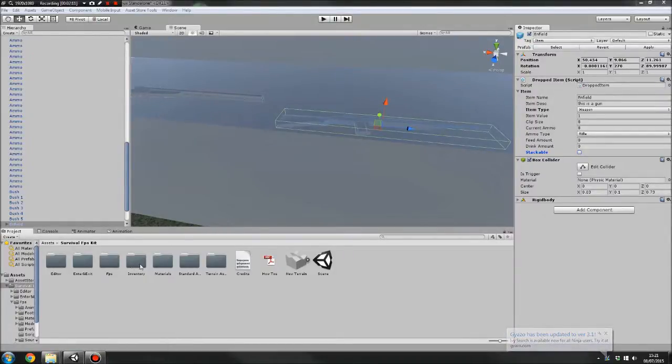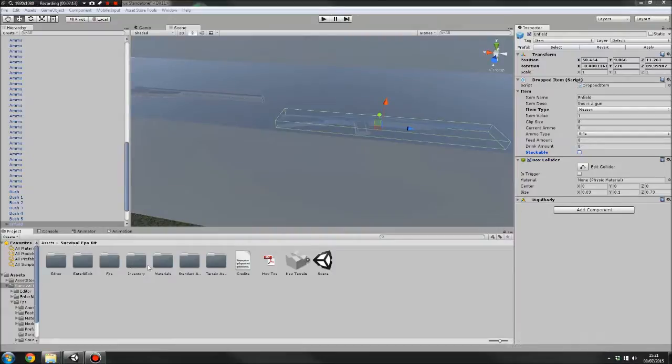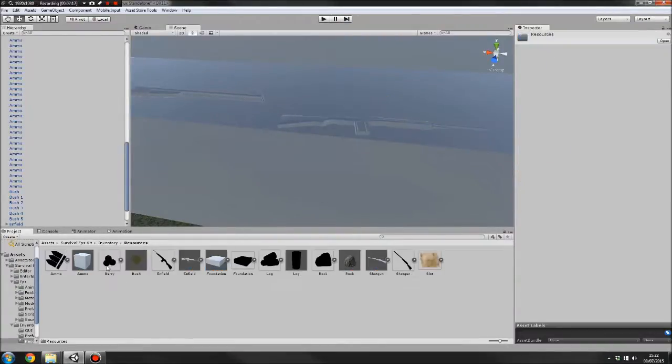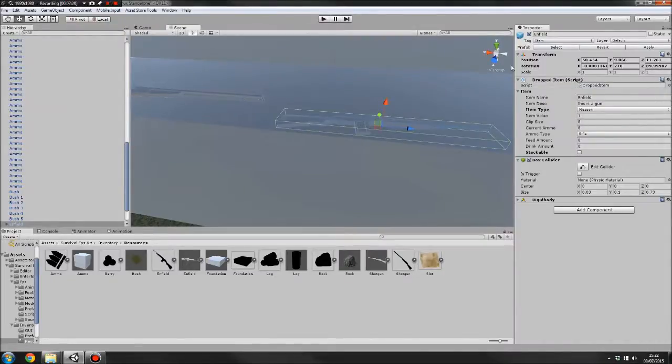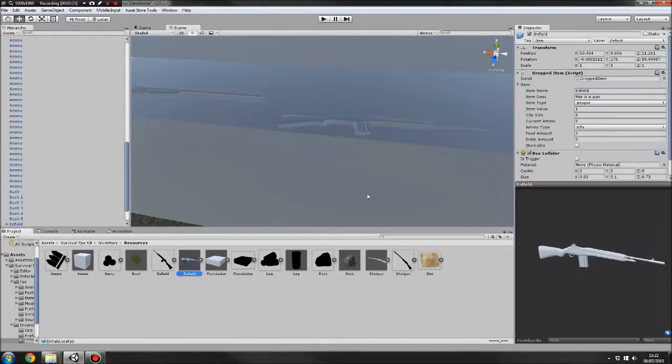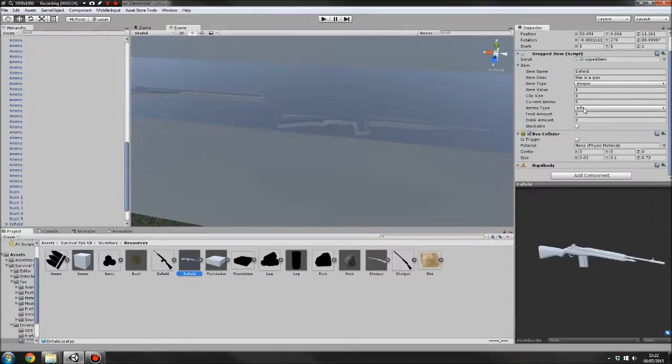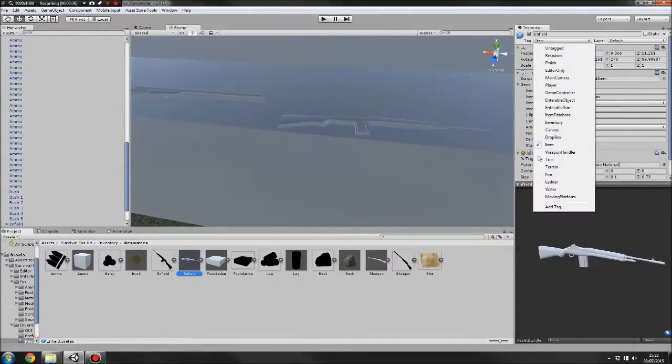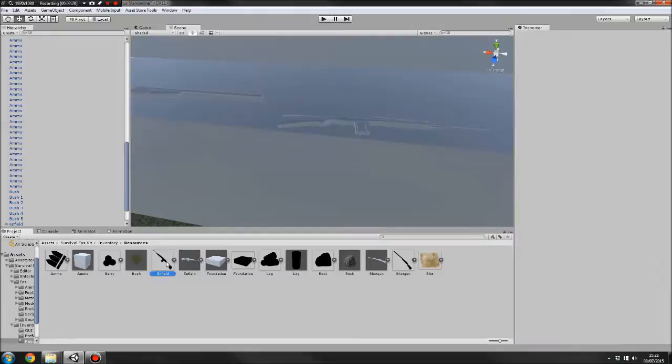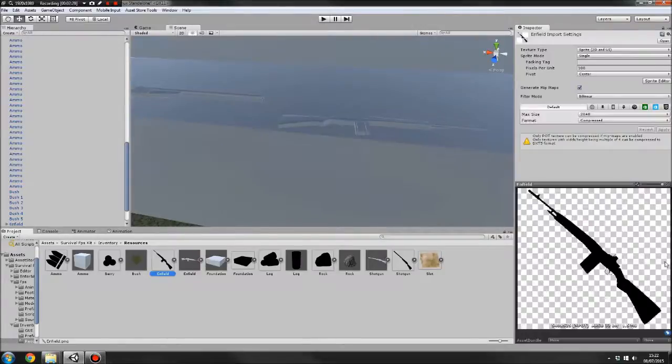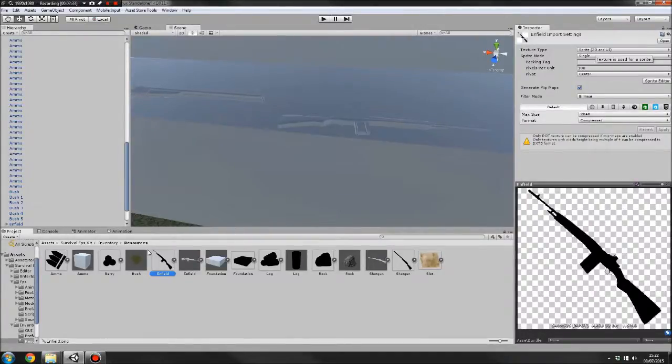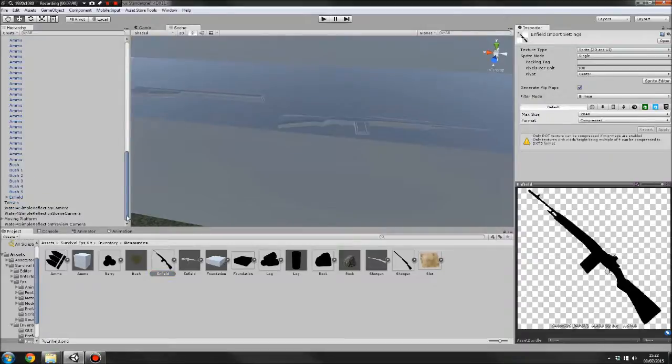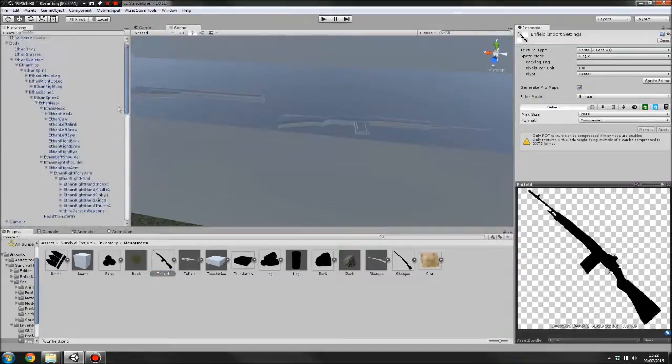Then we go to survival.fps, get a folder, go to inventory, go to resources. Then we drag the item into here, create a prefab like this. Make sure it's tagged as item as well. I don't know if I mentioned that. Then what you want to do is create an item icon and set it to sprite2D in UI and make sure it's named again exactly the same as the gun. And that is everything set up.